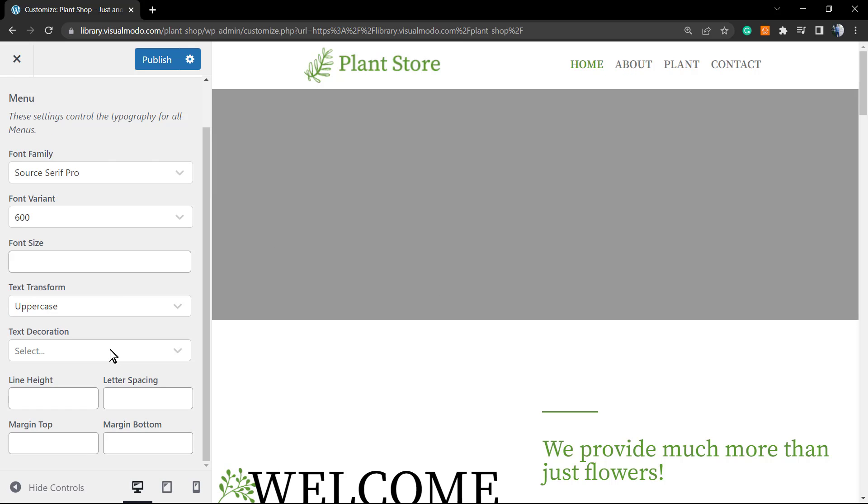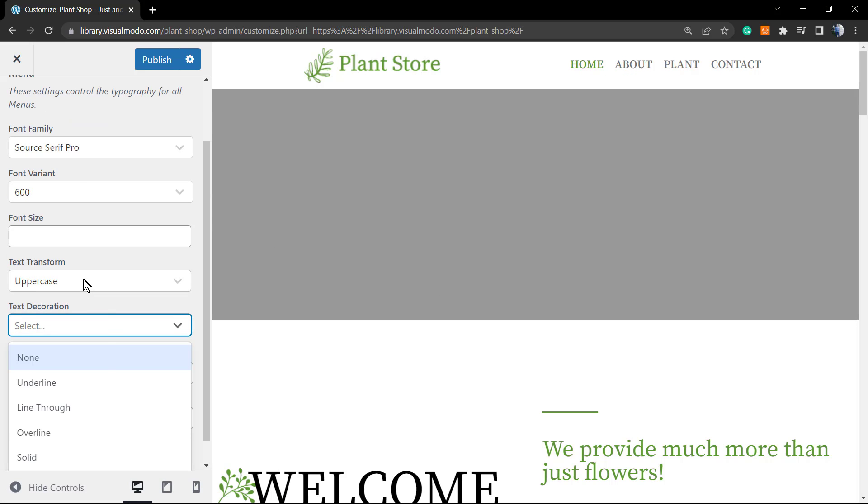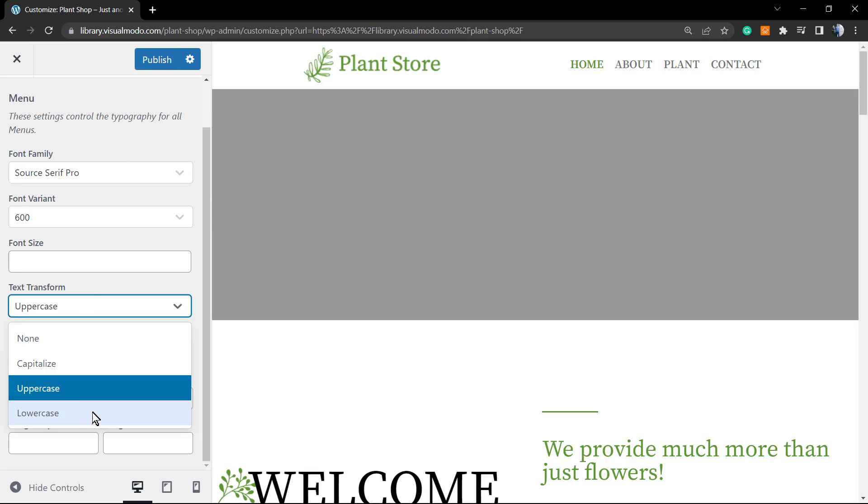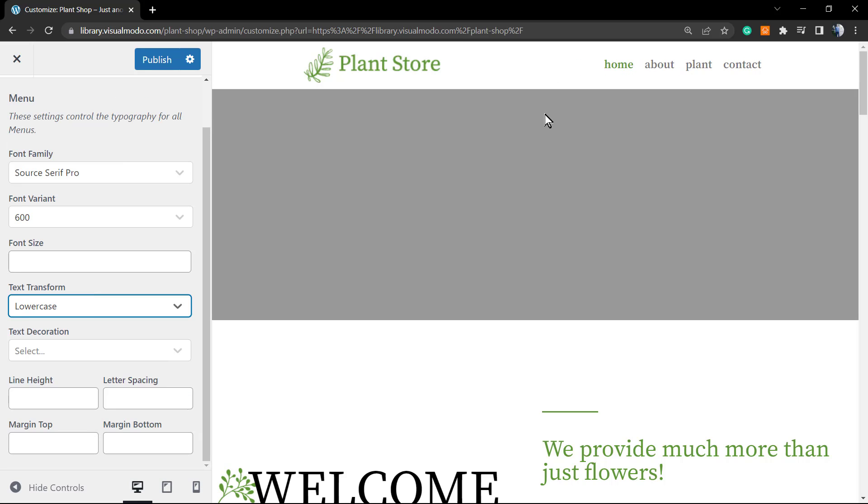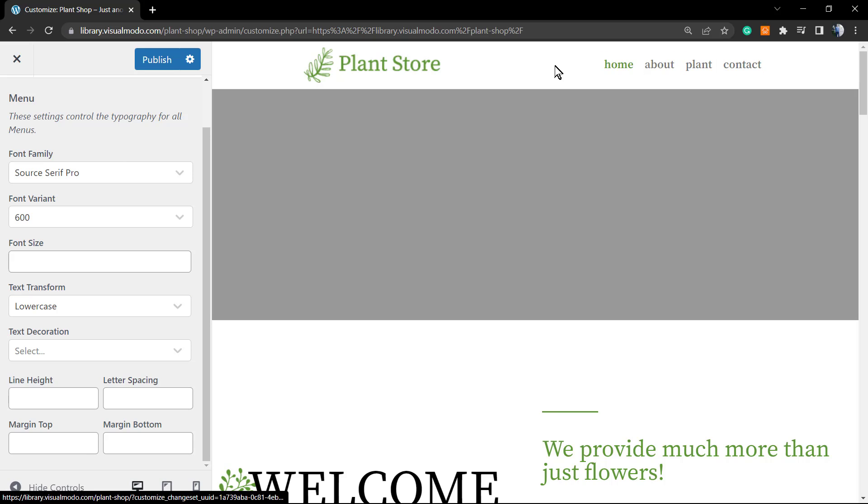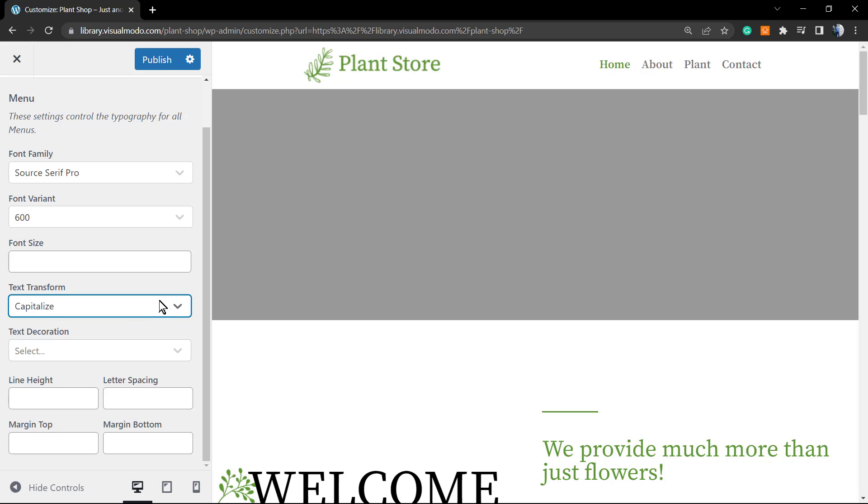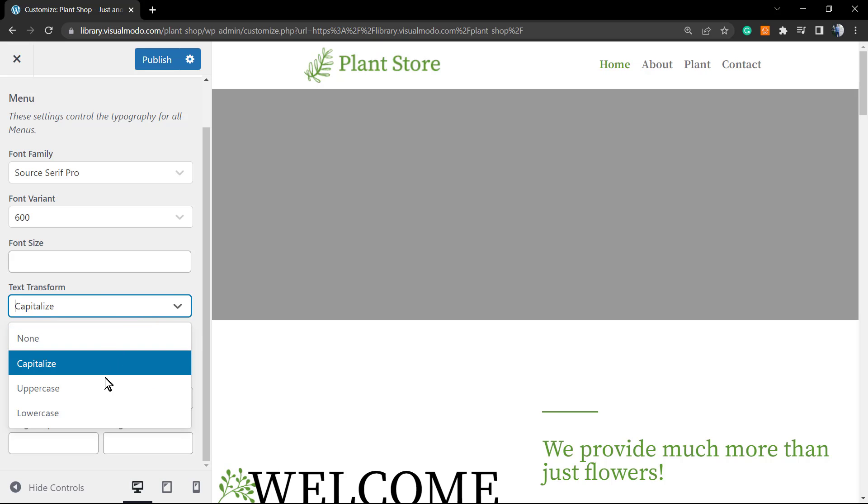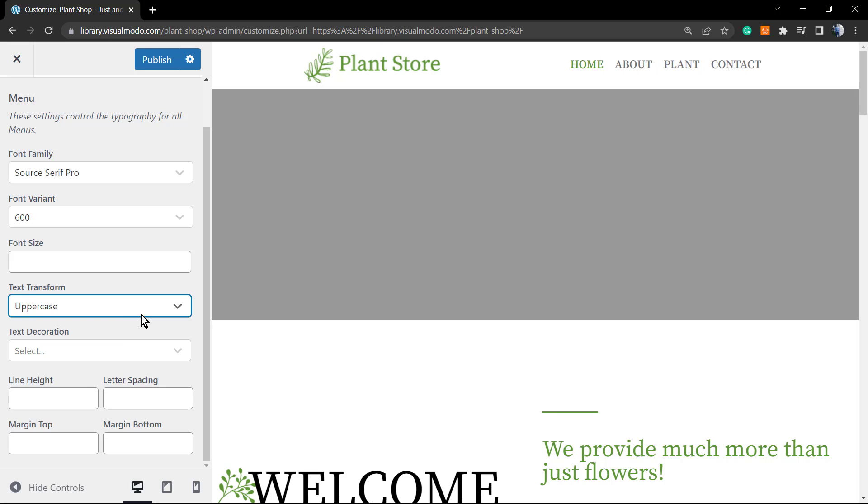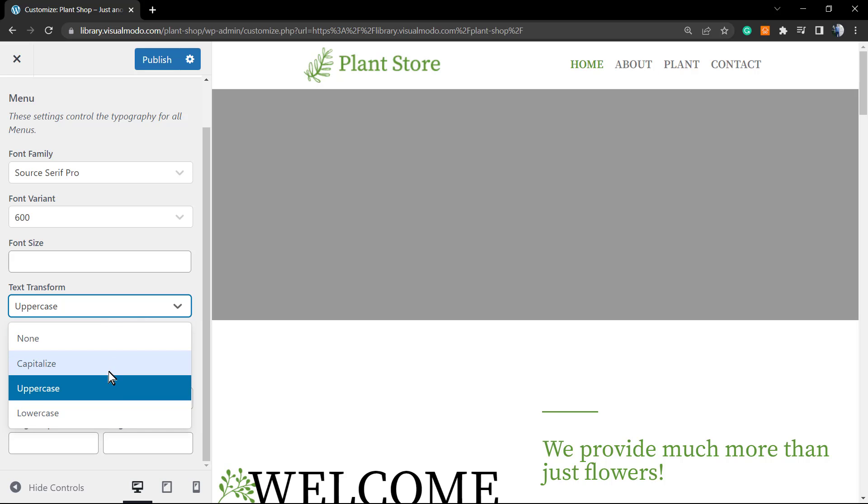We can set this as lowercase and here is what changes. So the options are up to you. Capitalize, that is the default one, normally the uppercase, it changes according to your site needs.